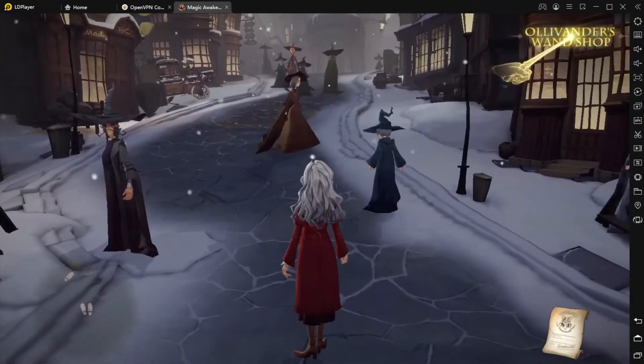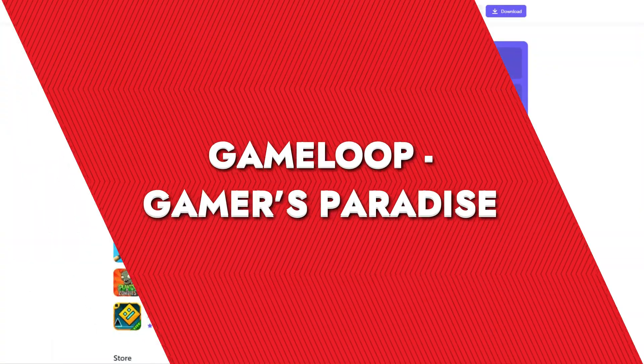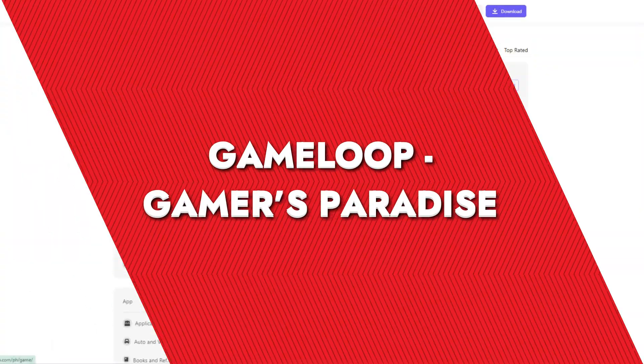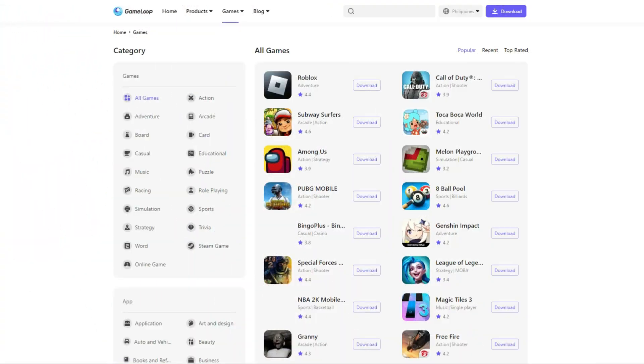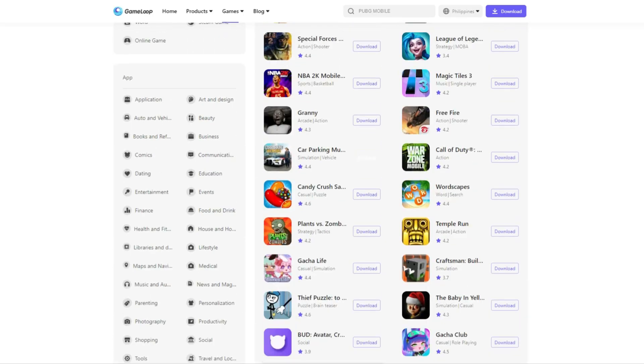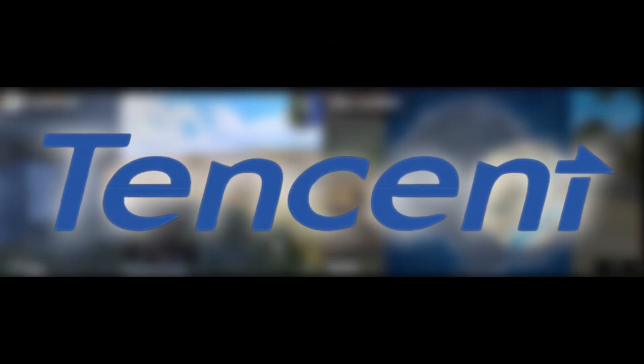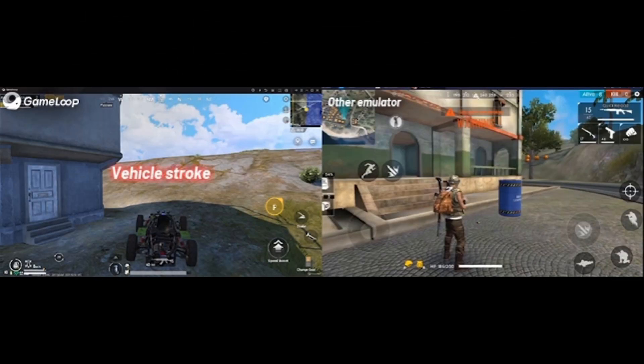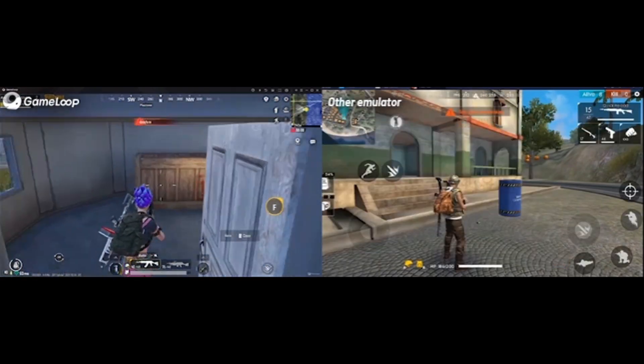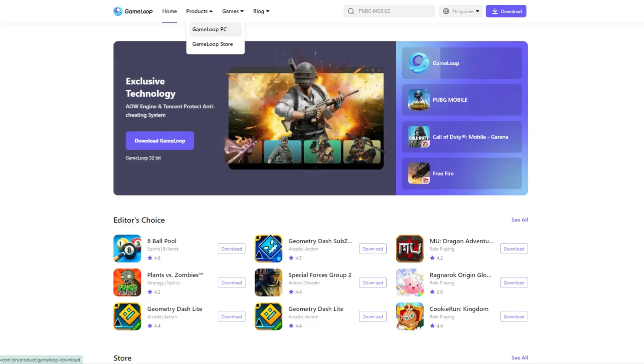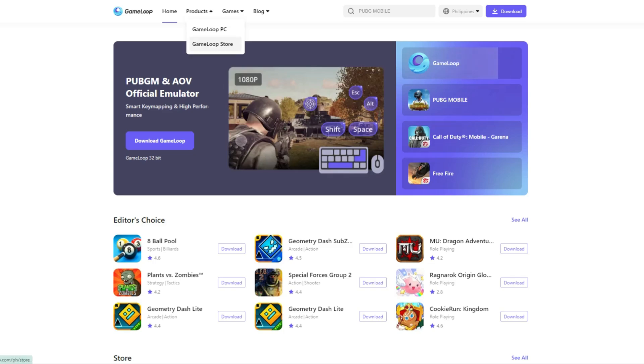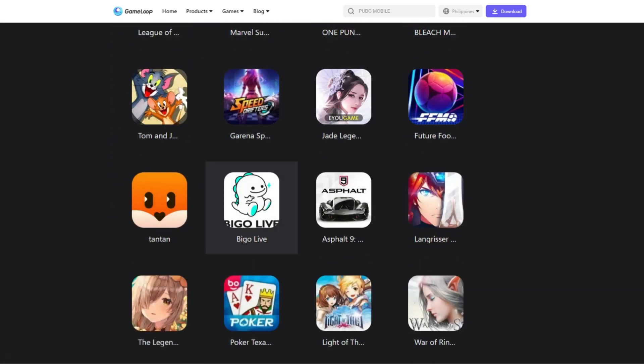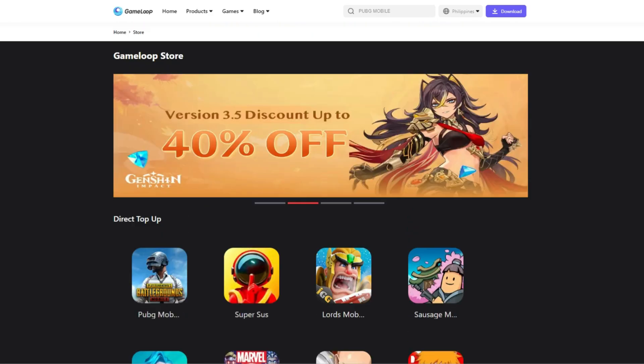GameLoop, gamers paradise. Now if you're into gaming and want an emulator that's solely focused on that, GameLoop's the way to go. It's actually developed by Tencent, so it's optimized for games like PUBG Mobile and Call of Duty Mobile. GameLoop doesn't offer the regular Android experience—it's more like a game launcher for mobile games on PC. I'd say if you're less concerned with productivity apps and more focused on just gaming, this is a solid option.